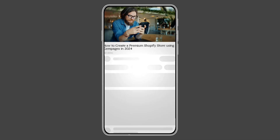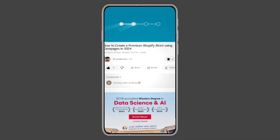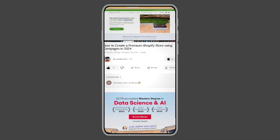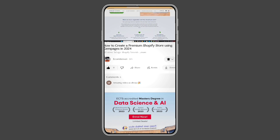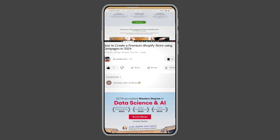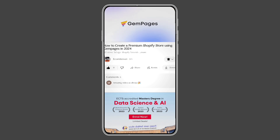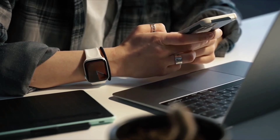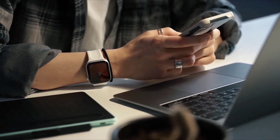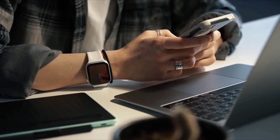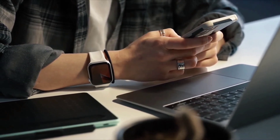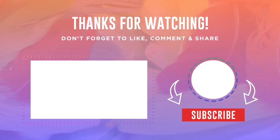I have already created a video on how to use GemPages to copy any e-commerce website — you can click here to watch the full video. If you have any questions or doubts, feel free to ask in the comments section. Thanks for watching. Goodbye.